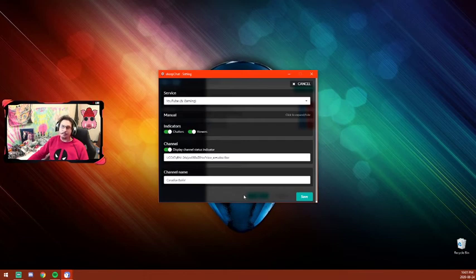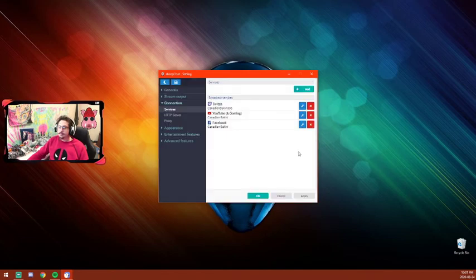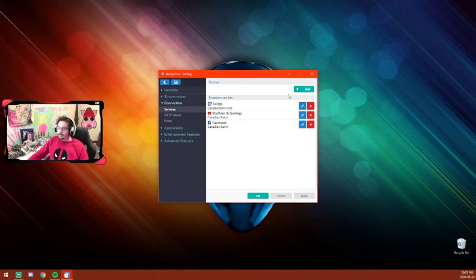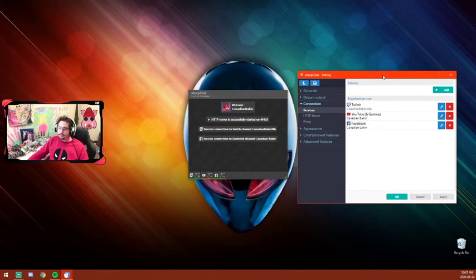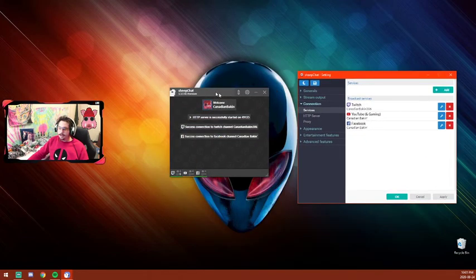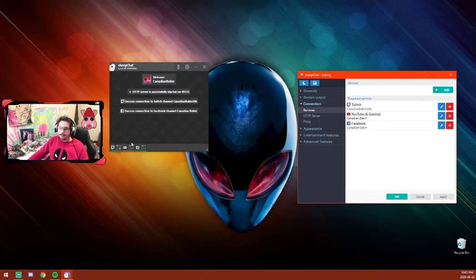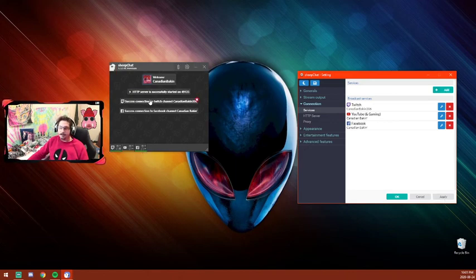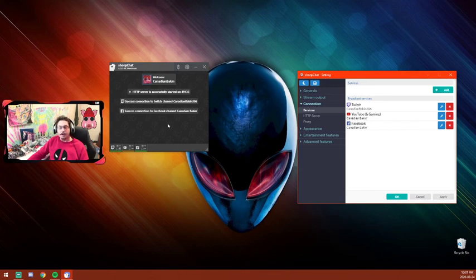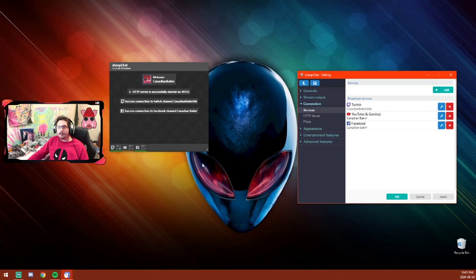Once you get into SheepChat, all of your chats from all of your clients that you have connected will show up in one window while you're streaming. You don't have to worry about trying to flip around from multi-stream chat in Streamlabs OBS or whatever you use to stream from.